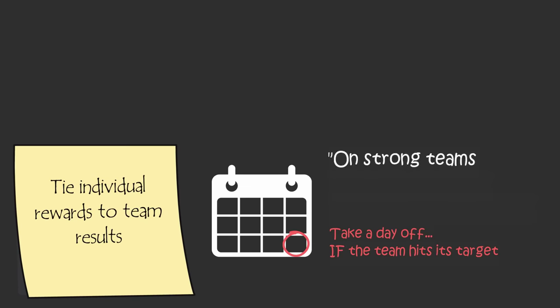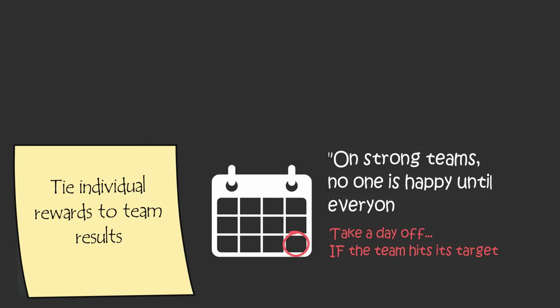Lencioni says, on strong teams, no one is happy until everyone is succeeding because that's the only way to achieve the collective results of the group.